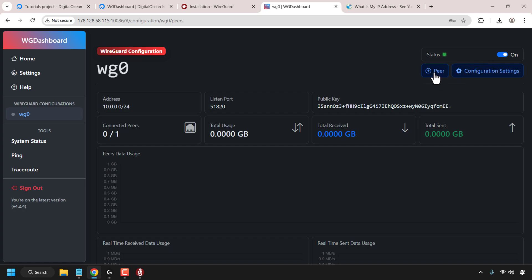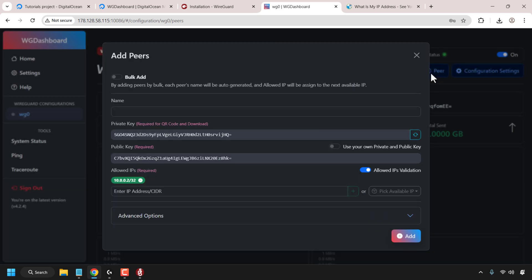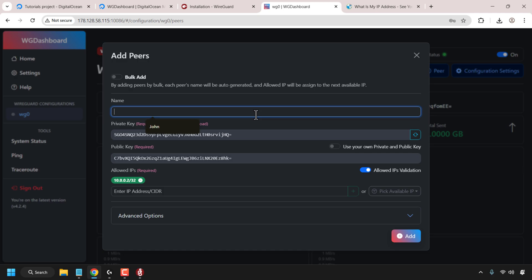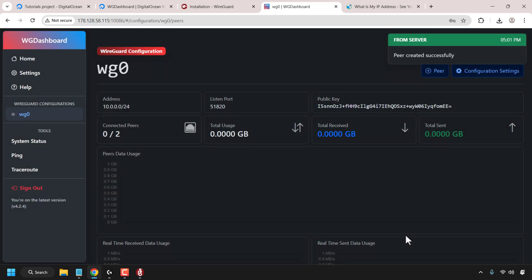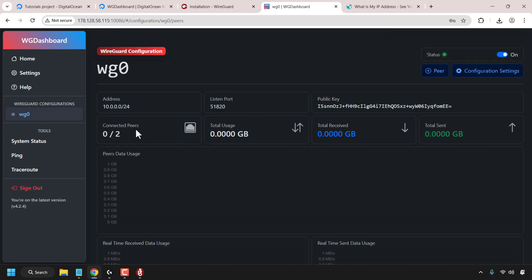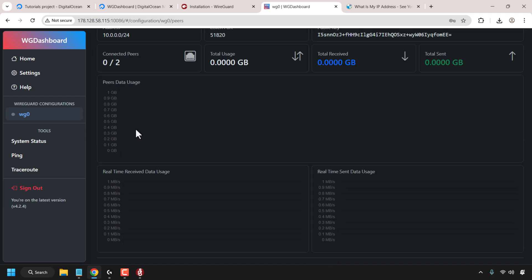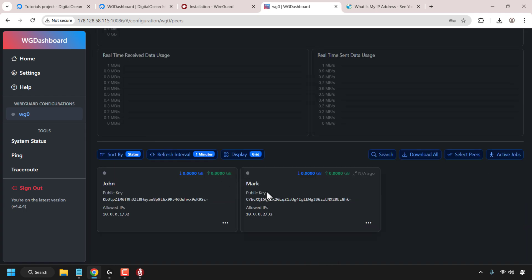Let's add another peer. I'm going to click on add peer and then repeat the process. Let's go with Mark as the next user and then just click on add. Connected peers is now zero out of two, which means the second peer was successfully created. If we scroll down, you can see we've got Mark and we've got John. You can add as many peers as you want in WG Dashboard.